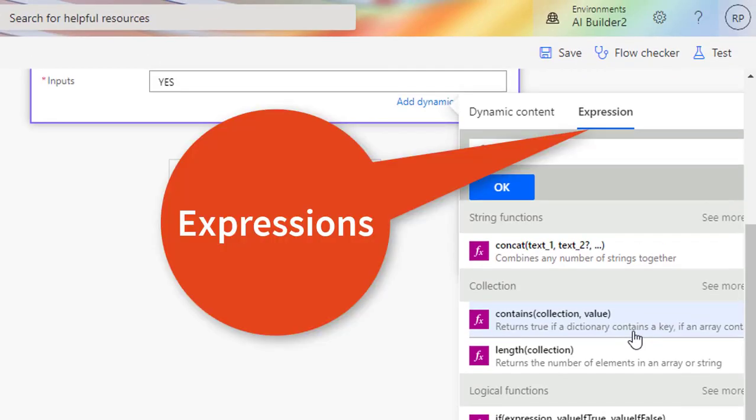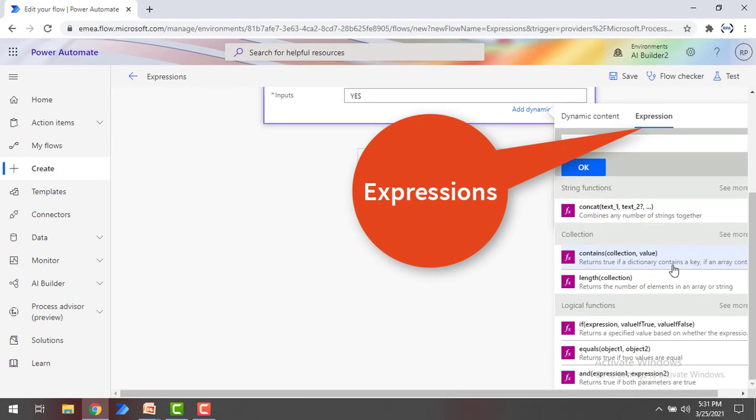What is an expression? In Power Automate, expressions are a set of simple functions that enable you to return data. Expressions can perform specific actions or a set of actions in flows where the user can do basic operations like getting the current time, adding numbers together, or replacing a part of a string of text, and many more.